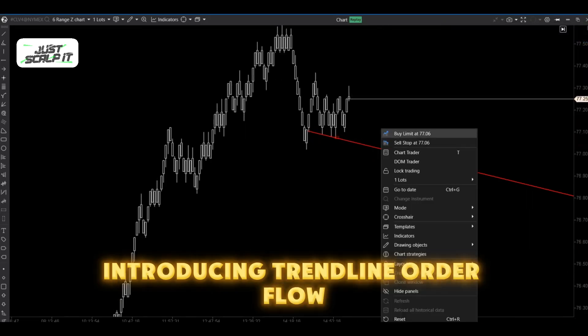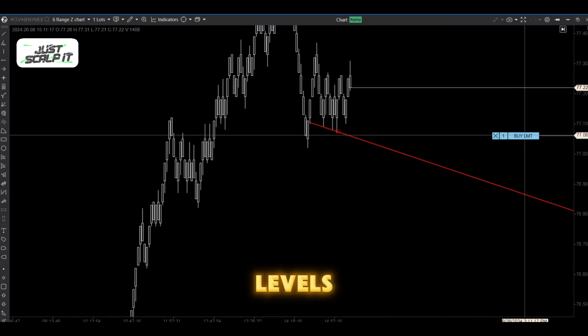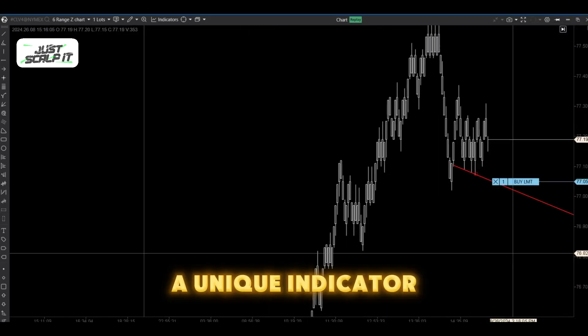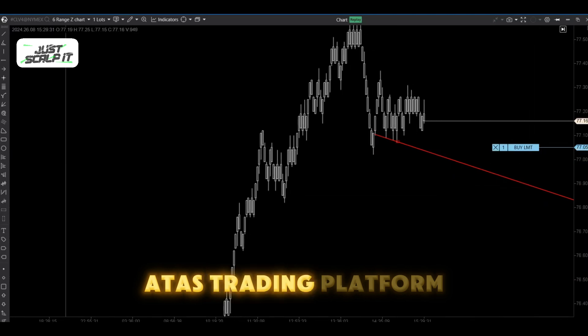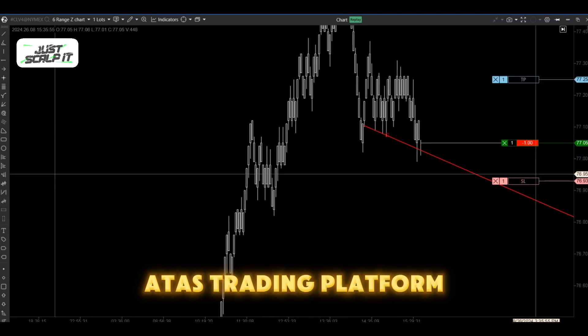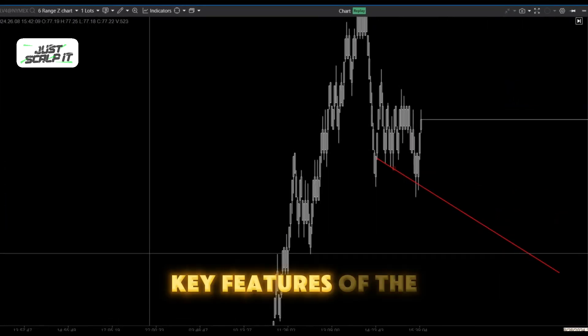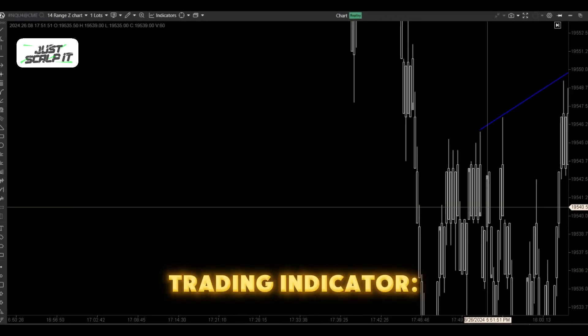Introducing Trendline Order Flow Levels, a unique indicator designed specifically for the ATAS trading platform. Here are the key features of this trading indicator.